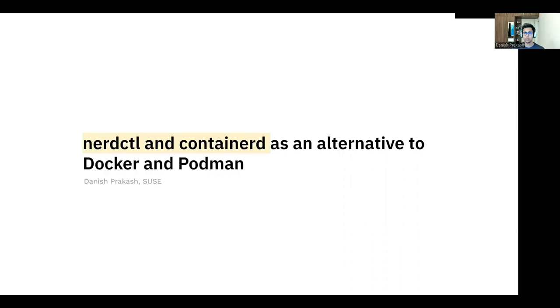Hello, my name is Tanish and I work at SUSE as a container engine engineer. In this session, we'll be talking about NerdCTL and Containerd as an alternative to Docker and Podman.